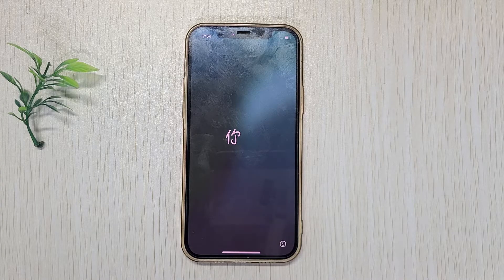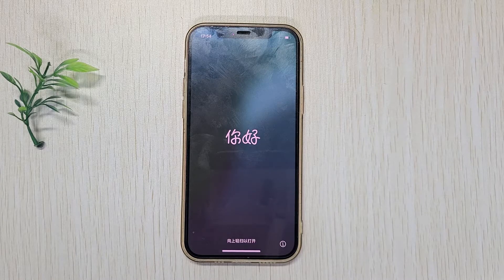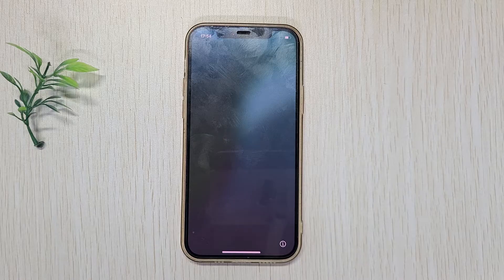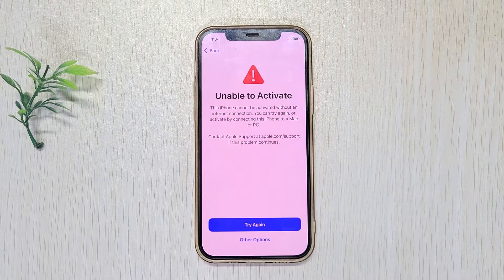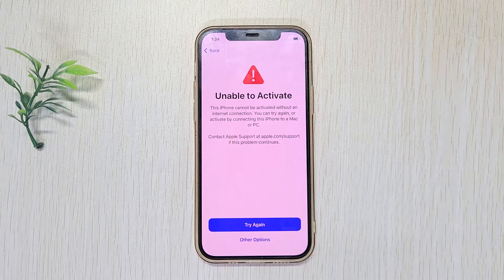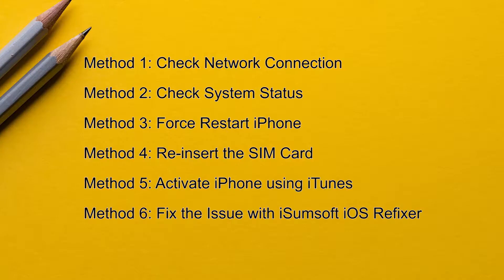Hello everyone and welcome back. Are you setting up your iPhone and getting stuck with the unable to activate error? Don't worry. In this video, I'm going to show you how to fix the activation error so you can finish setting up and use your iPhone without any problems. Let's dive straight into the solutions.